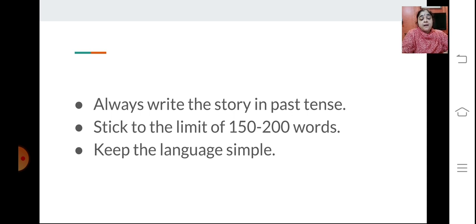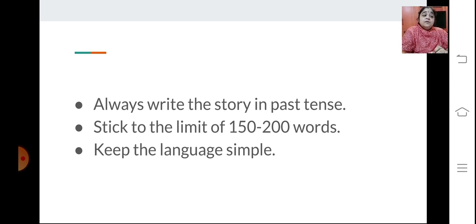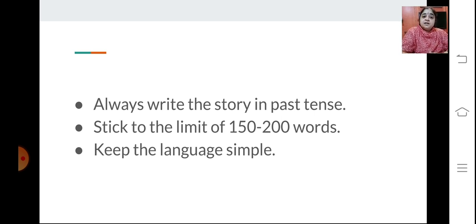Always write the story in past tense. You need to remember to write your story in past tense only — from an exam point of view, if you write it otherwise your marks would be deducted. Stick to the limit of 150 to 200 words only. Don't make it too lengthy, otherwise you lose track and the story may turn out boring. Keep the language very simple — don't use complicated language. Keep it straightforward and simple, grammatically correct but maintaining simplicity.